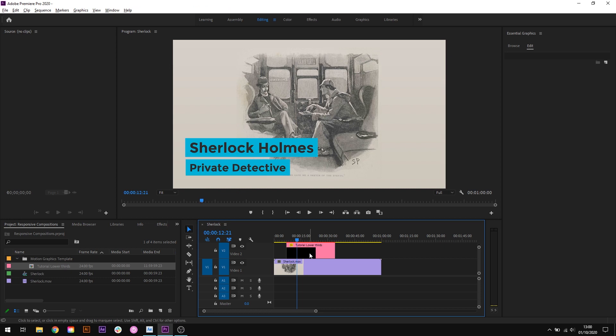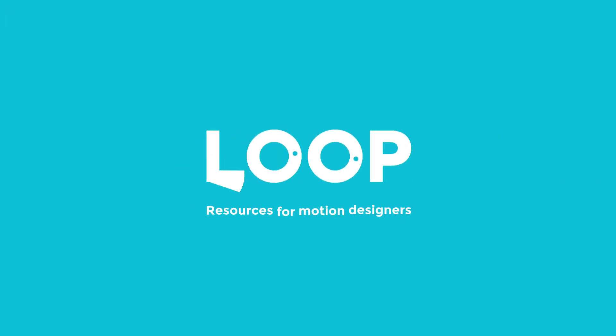So there we are that's a brief introduction to the responsive design time feature and I'm really looking forward to using it in my client projects. I'm always needing to retime things and I'm constantly using the time remap function and creating a load of keyframes but this will make things much easier I think. As ever do hit like and subscribe and check out madebyloop.co.uk for more motion design resources.